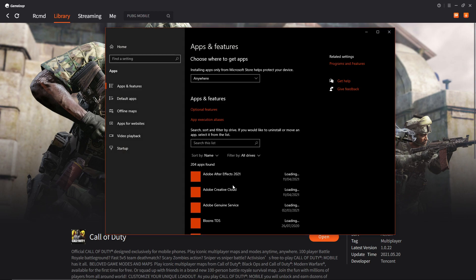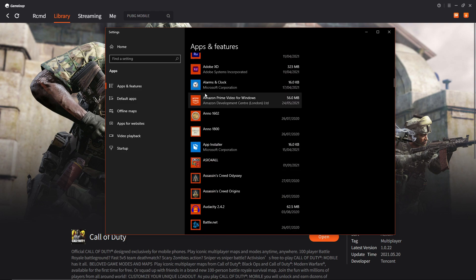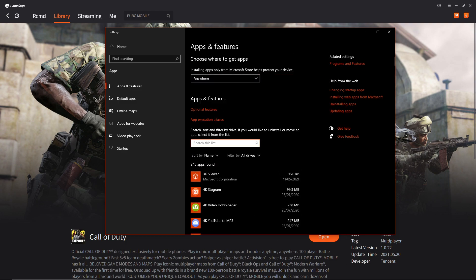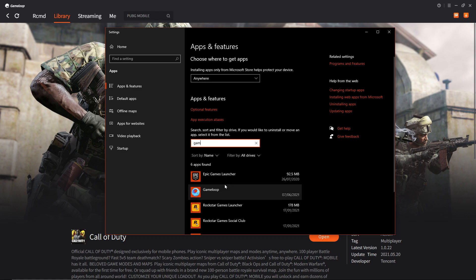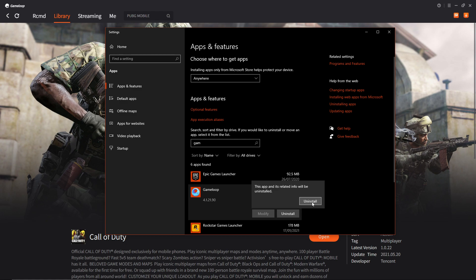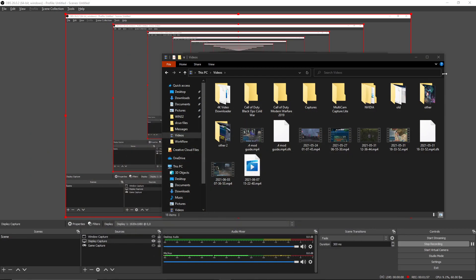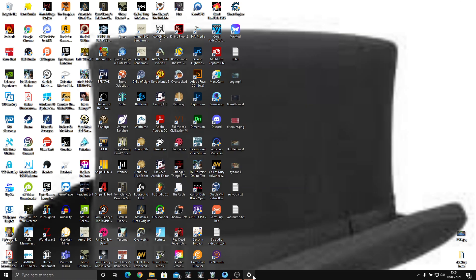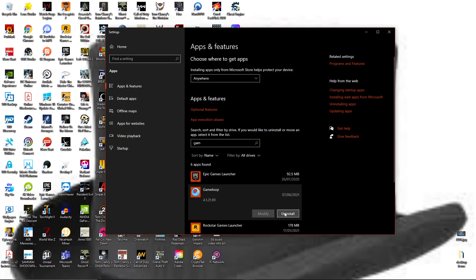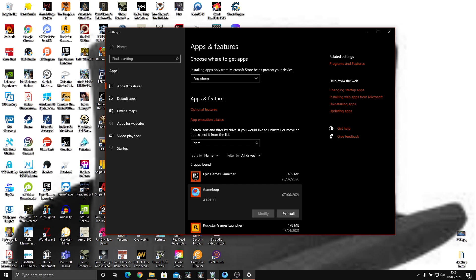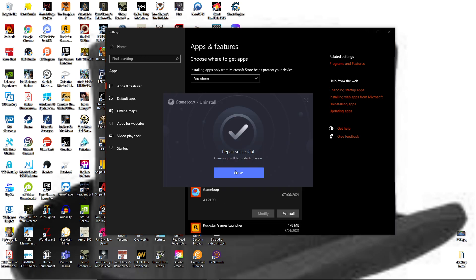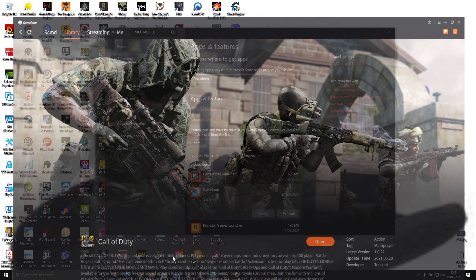Scroll down to find Game Loop and type it in to make it a little bit easier. Click on Uninstall and Install and press Yes. Once you hit this option it will give you a choice to either Repair or Uninstall Game Loop. Choose Repair. Repair successful — Game Loop has restarted. So now once you have done that, move on to the next step.